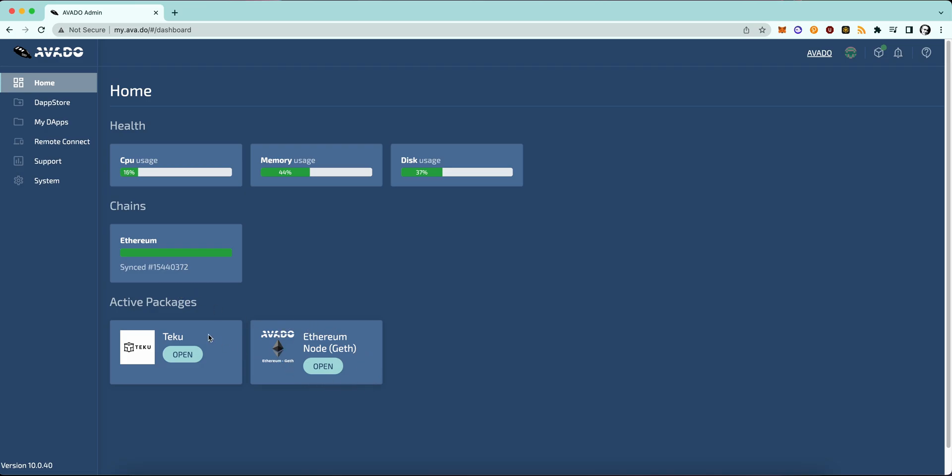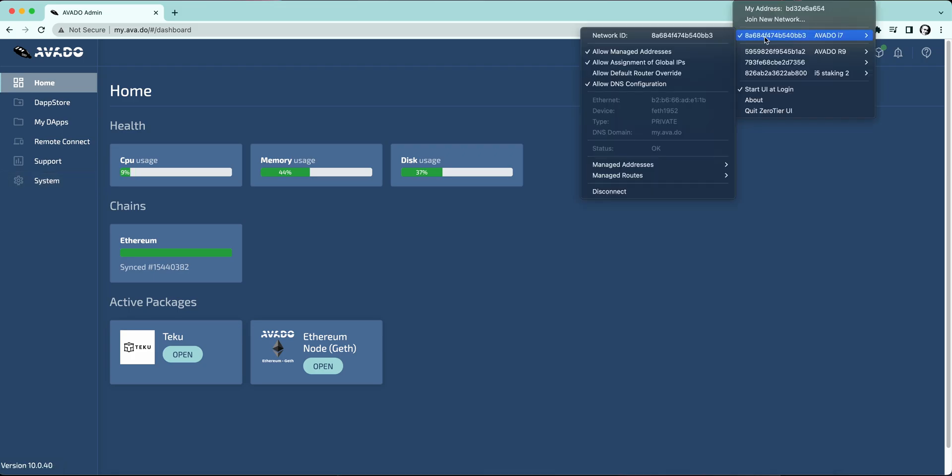You will have to install these packages first. You can also choose Prism over Teku, but for the sake of client diversity I would really urge you to choose Teku. And then you will have to let those packages sync and then we can start with the next steps.